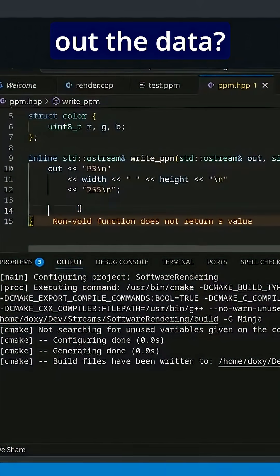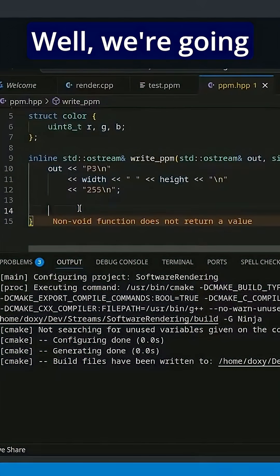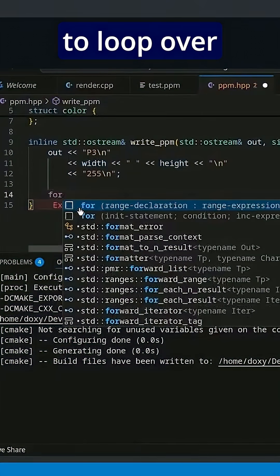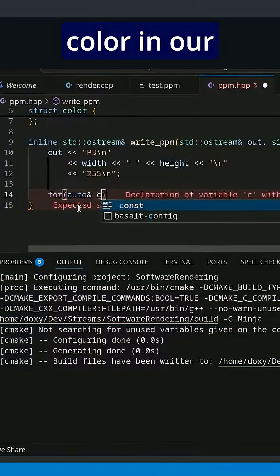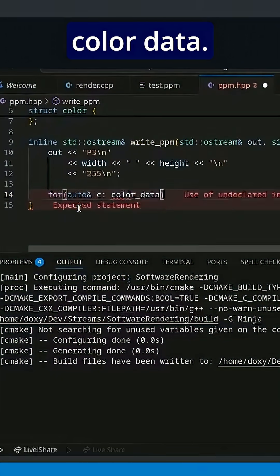How are we going to spit out the data? Well, we're going to loop over every bit of color in our color data.